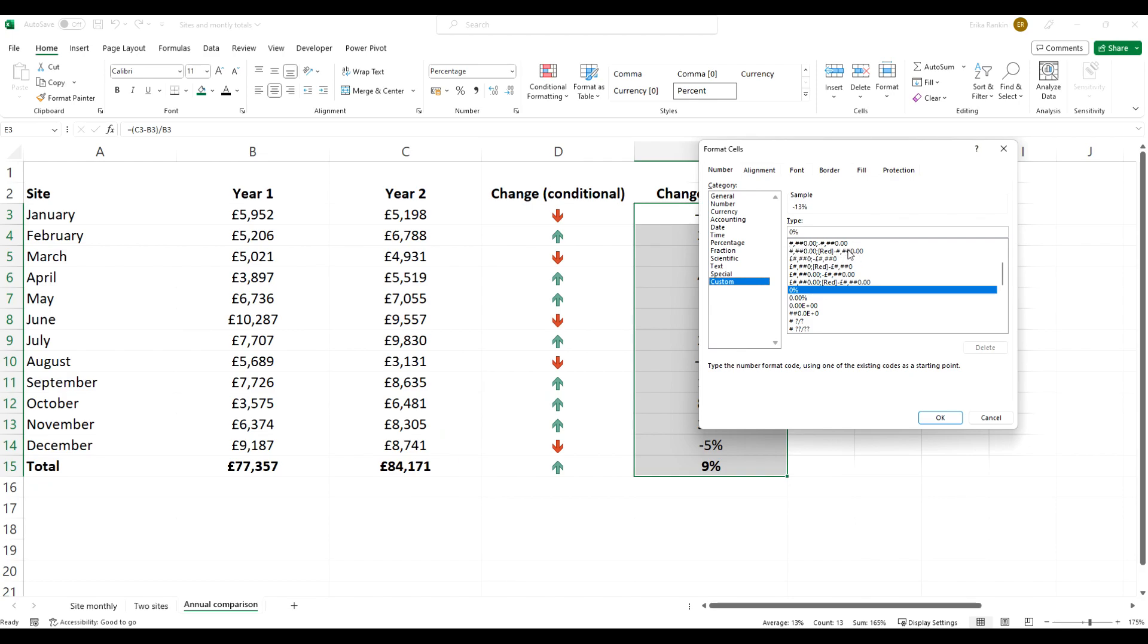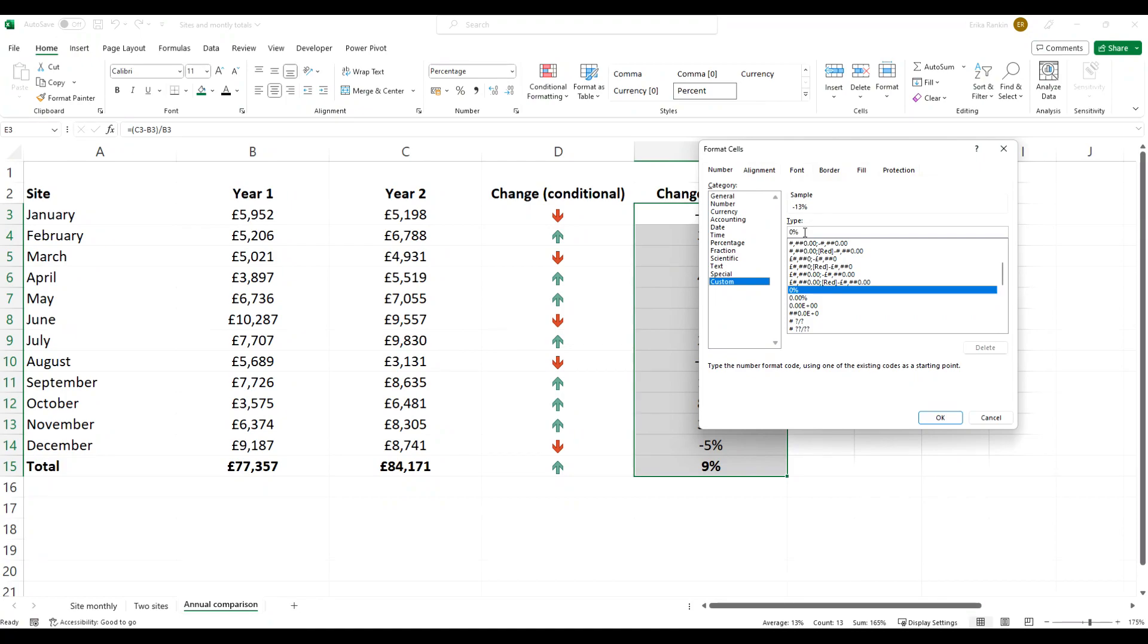With custom formats you can have up to four parameters: the first is how you want your positive numbers formatted, the second is how you want your negative numbers formatted, the third your zeros, and the fourth your text. If you only put in the first parameter, it will just default to that type of formatting for them all, but with this you can specify for the different types of numbers.